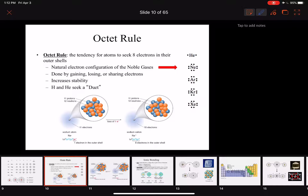Last time we learned that elements would like to have eight valence electrons, and for the main group elements this means you've got two electrons in your s and six in your p. We can see that our noble gases over here all have eight valence electrons, which makes them really stable.